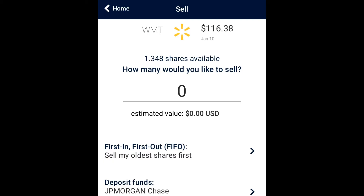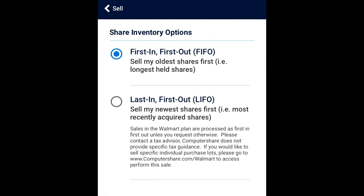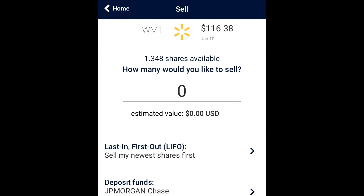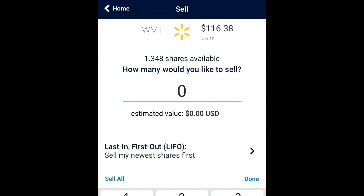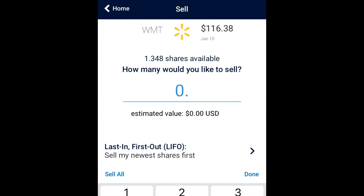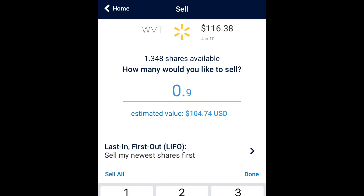You can look over everything — see the current Walmart stock price, see your shares and how much they're worth, and look at former statements. Now we're going to sell shares. Click 'Sell Shares' and choose how many you'd like to sell, and whether you want first in first out or last in first out.